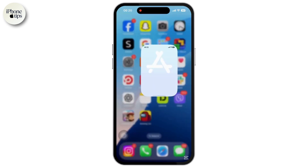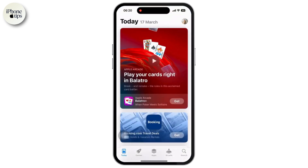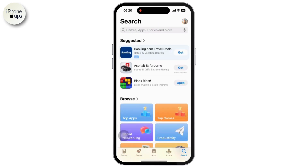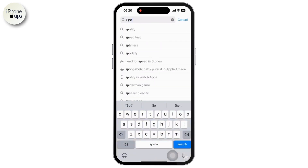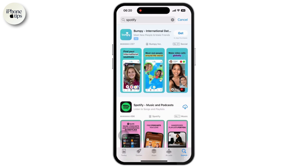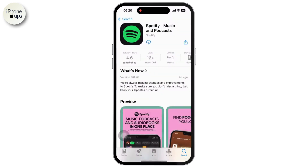Then open the App Store. Tap on the search bar and type the name of the app and hit enter. Then tap on the app and reinstall it from the App Store using your current Apple ID.